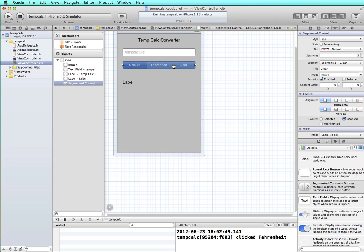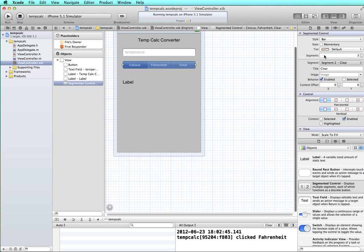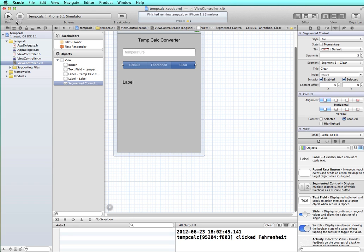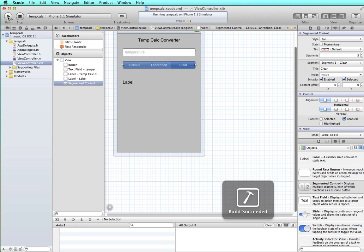And while we're here, we can take a look at the segmented control, and you can see that segment zero Celsius is selected. Instead, let's try making clear selected. So then this one will be pushed in first when the screen loads, and then the user can right away put in a number and tap Celsius or Fahrenheit. So let's test that in the simulator.